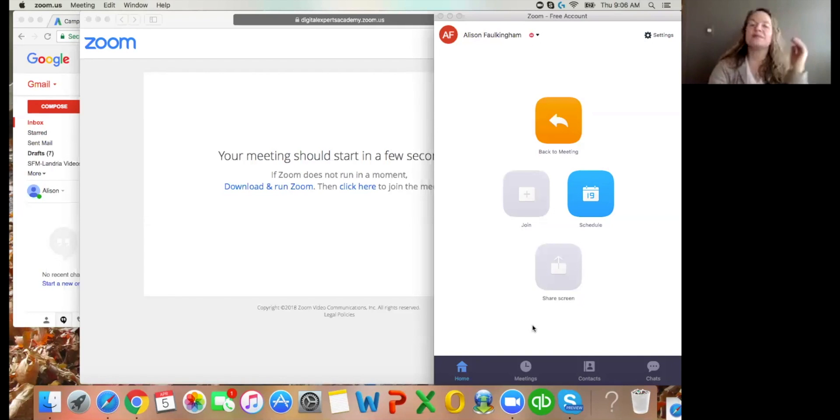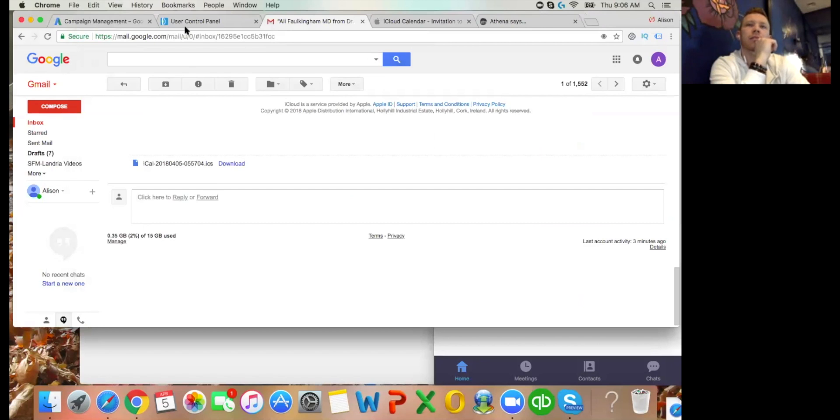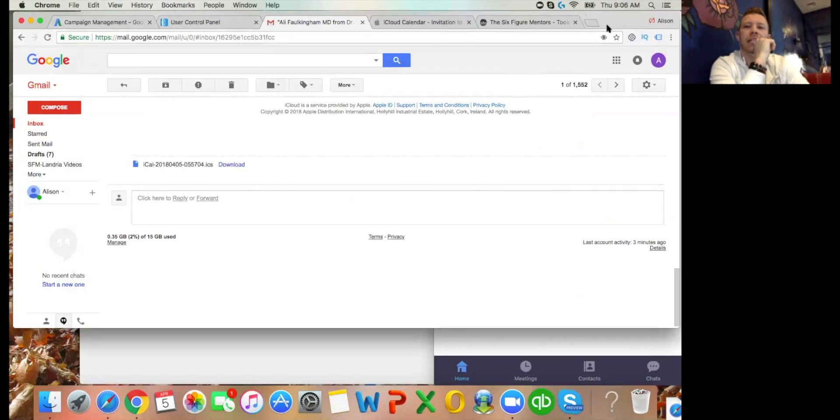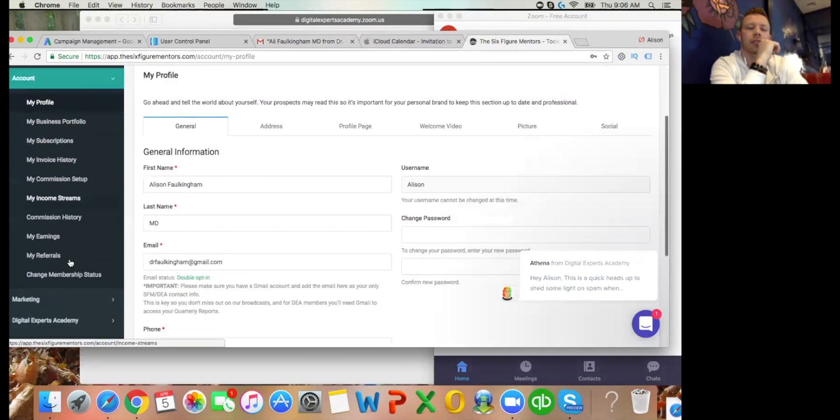Let's turn this into a nice guide on setting up Tag Manager in Divi for the other gold members as well. Step one: share screen, Ali, and we'll get that up. The tabs that we'll need open are AdWords, your website, and Google Tag Manager - so get those three opened up.